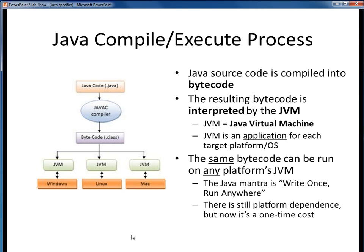Here's another look at the Java compilation and execution process and how it leads to platform independence. At the top, we see some Java source code in a .java file that's compiled into bytecode or a .class file. That same bytecode can be run on the JVM for any platform, be it Windows, Linux, Mac, or any other operating system. We haven't done away with platform dependence, but instead we've isolated it into each different JVM so it's only a one-time installation cost. This diagram shows how Java achieves its promise of write once, run anywhere — meaning software developers can write an application once and be assured that the same compiled bytecode will run equivalently on any platform. That's a huge savings in software development efficiency.